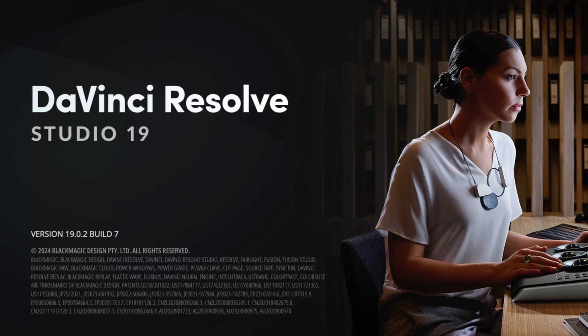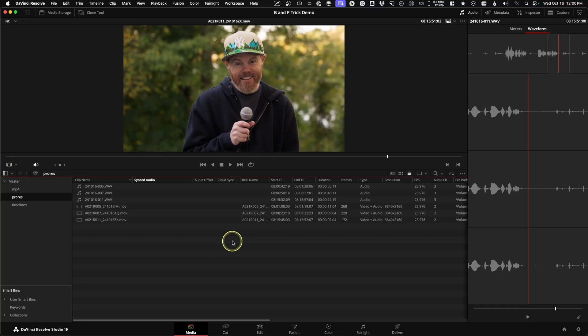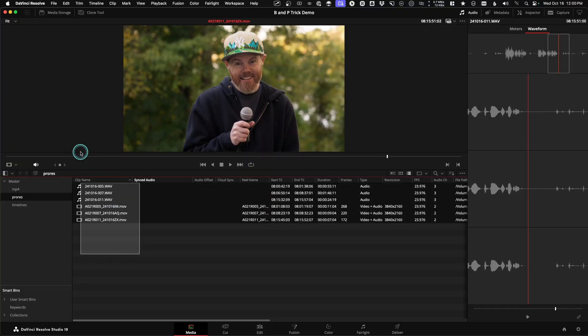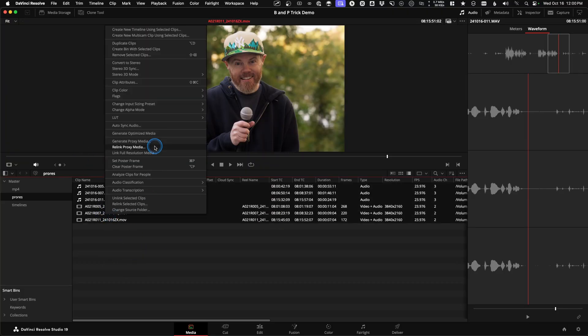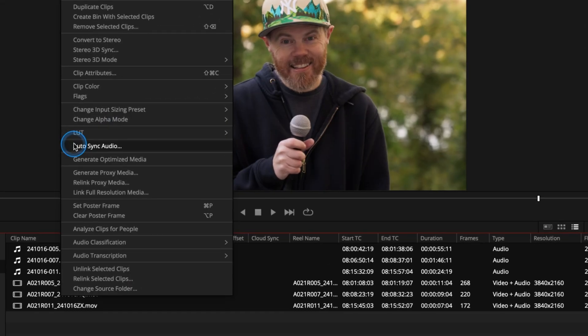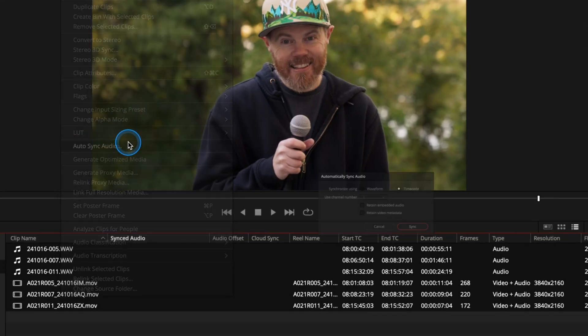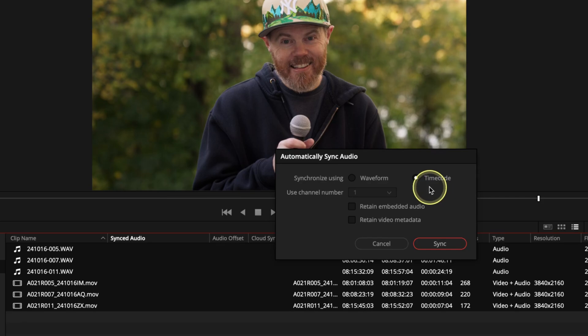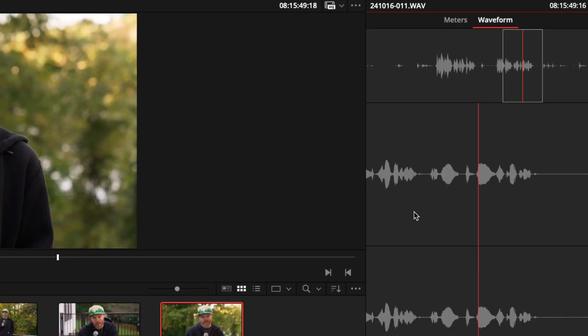In DaVinci Resolve 19, on the media page, you not only have an automated syncing feature by selecting all the clips in the bin and then right clicking and saying auto sync audio. This can synchronize using the waveforms or the timecode, but you can also go full-on manual in here instead. Or simply just do some one frame fixes on source clips as well. Like maybe your timecode is off by a frame. Here's how that works.